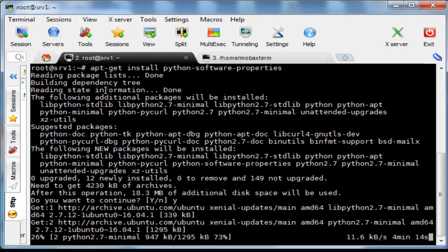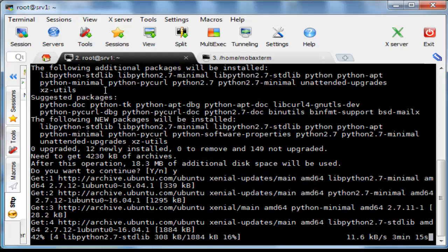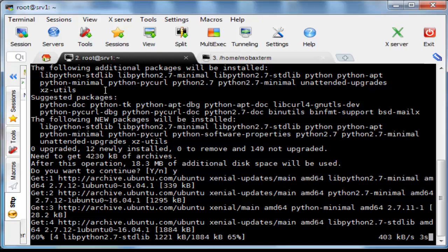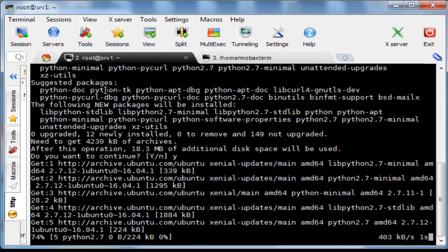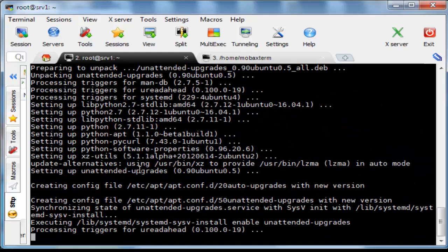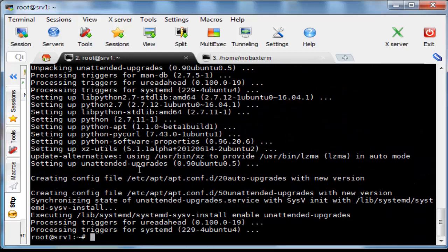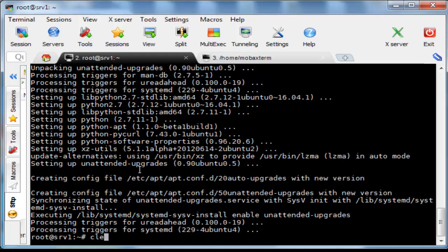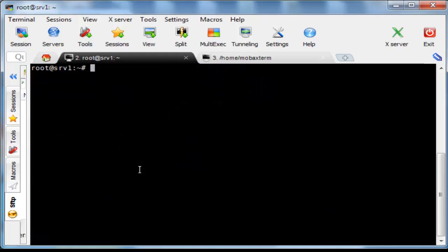I am using PPA, personal package archive, maintained by NodeSource. This will have more up-to-date versions of Node.js than the official Ubuntu repositories. For this we are using curl command to fetch a bash script from nodesource.com.